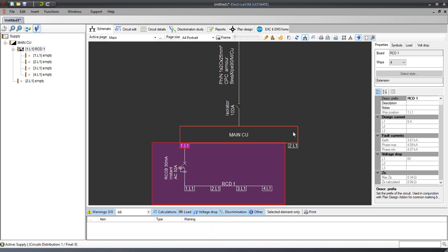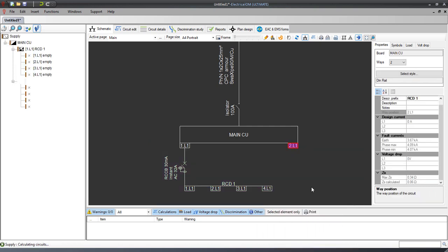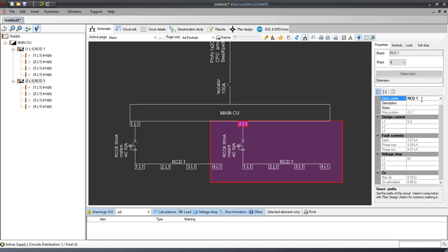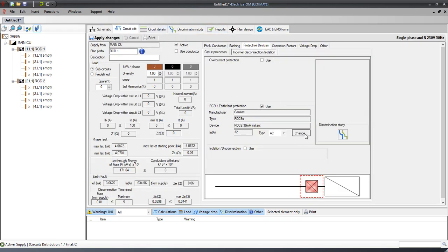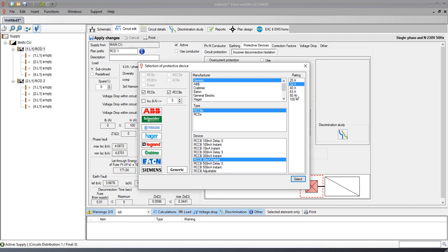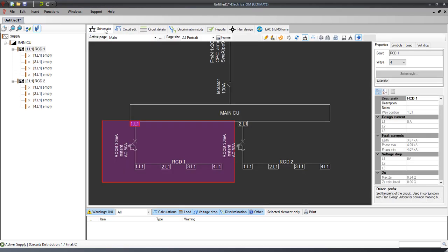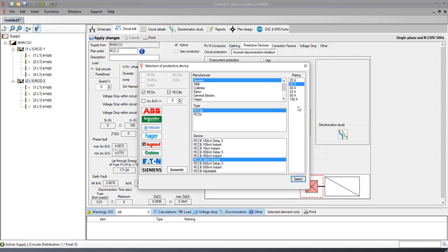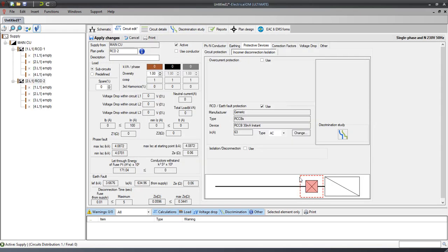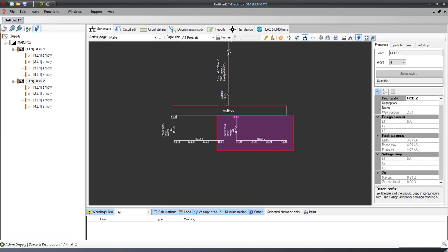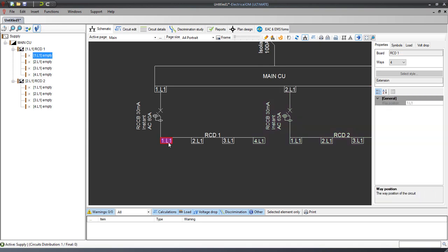We can repeat the insertion, or copy and paste the existing RCD group. We can change the size of each RCD from the circuit editor. Then we can continue inserting final circuits in each RCD part.